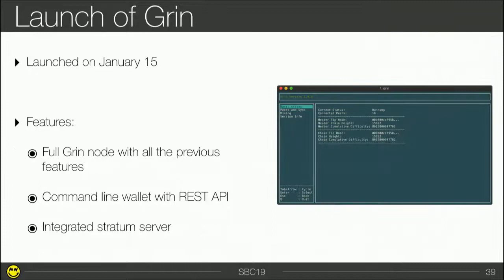On January 15th, Grin was launched. When you download Grin, you get a full Grin node with all the features and building blocks I talked about, a command-line wallet, and an integrated Tor server.